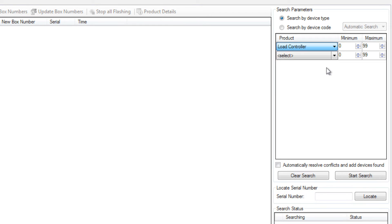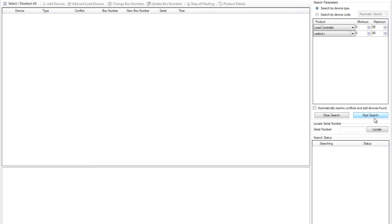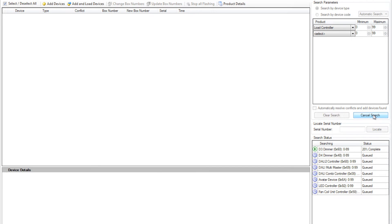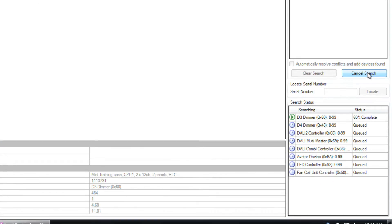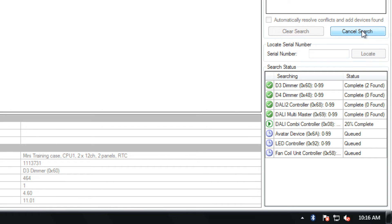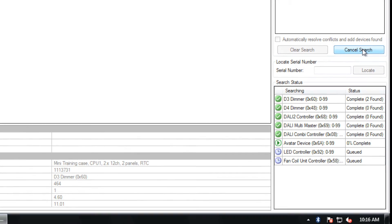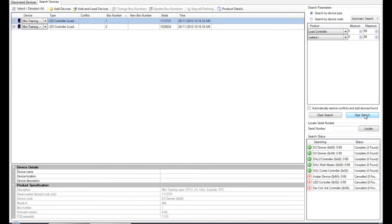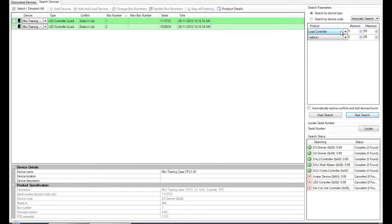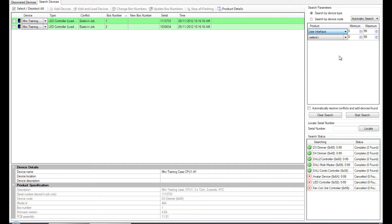Search for your devices on the network by clicking Insert Devices from Network. Today I'll search for my devices using the drop down menus to search on product type. I know that I only have two load controllers and two panels in my case. So when I have found those, I can add them to my project and shut that search down.